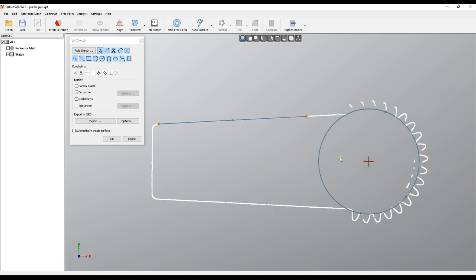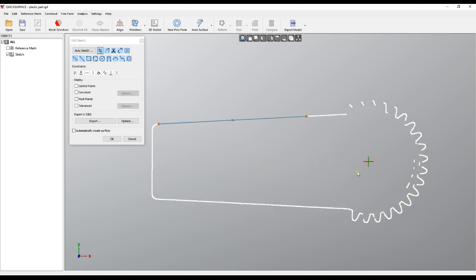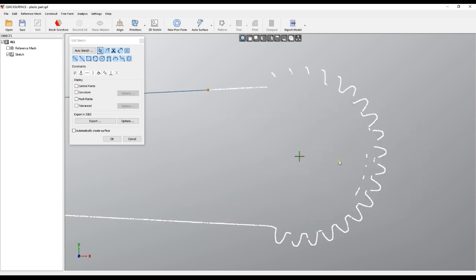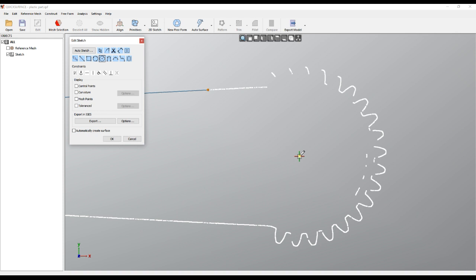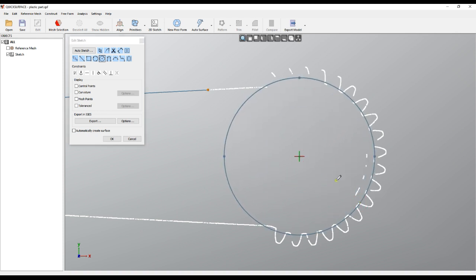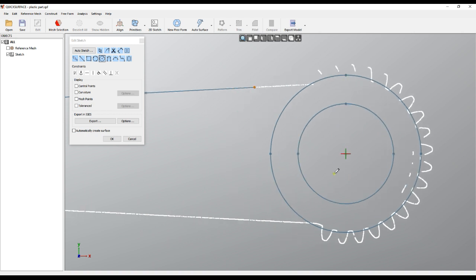We also added another way to create a circle: just by using the center and the radius. You can click and define your circle, and you can define circles in this way.